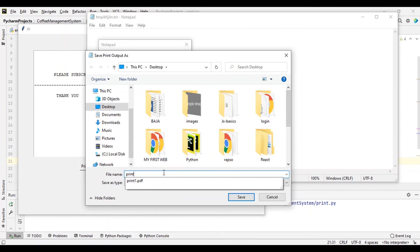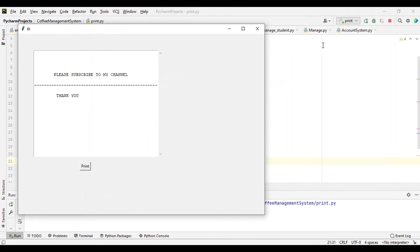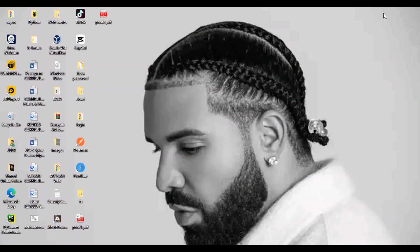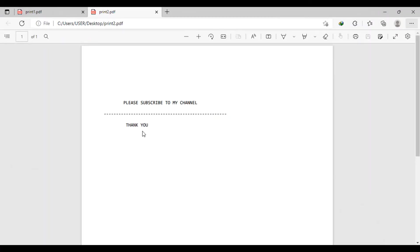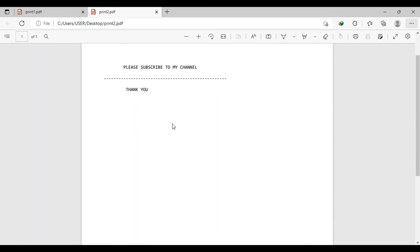So let's print this — let's name it print2. Let's go back to our desktop. We have our print2 file — you can see it says 'Please subscribe to my channel, thank you.' So this is it for today's video — how to print directly onto hard copy. If I were connected to a printer it would directly print onto a hard copy. Thank you for watching. If you like this video give me a thumbs up, and don't forget to subscribe. See you in the next video.